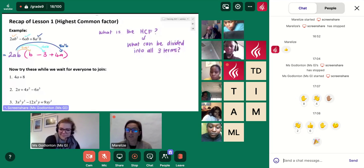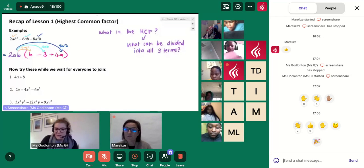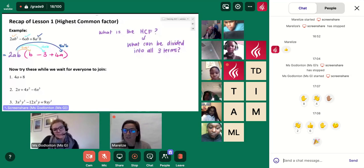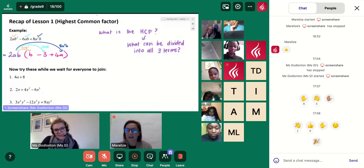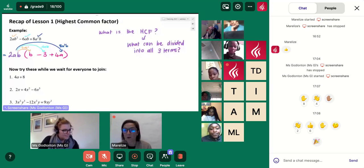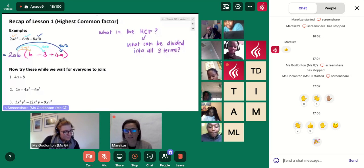I want you to really use the chat today to also type your answers. So if Ms. G is asking you a question, try and type your answer that you're working out in the chat. And then we can also see how you're doing, and then we know where to jump in to explain something again or to help you better understand.